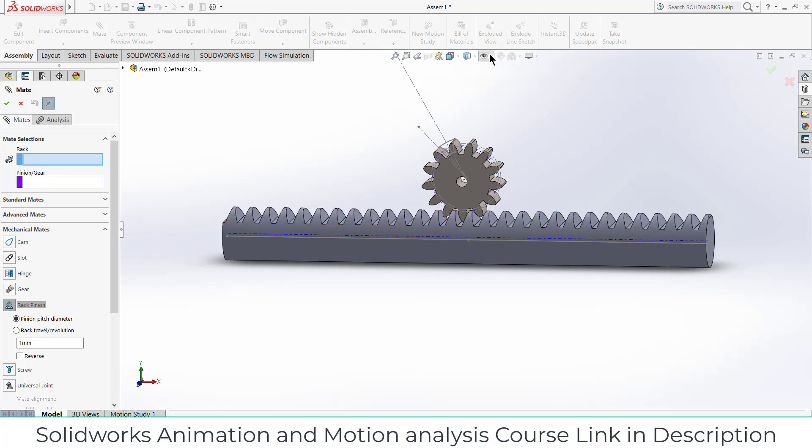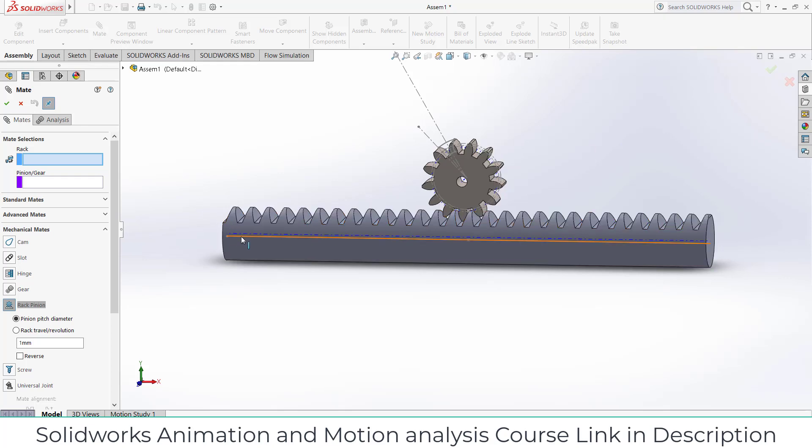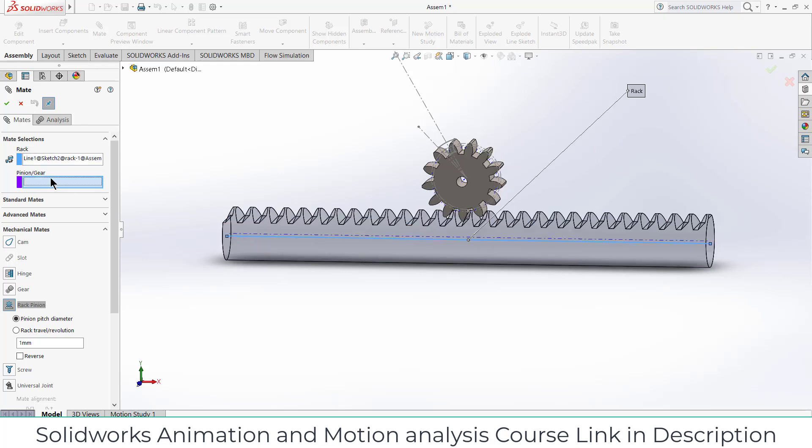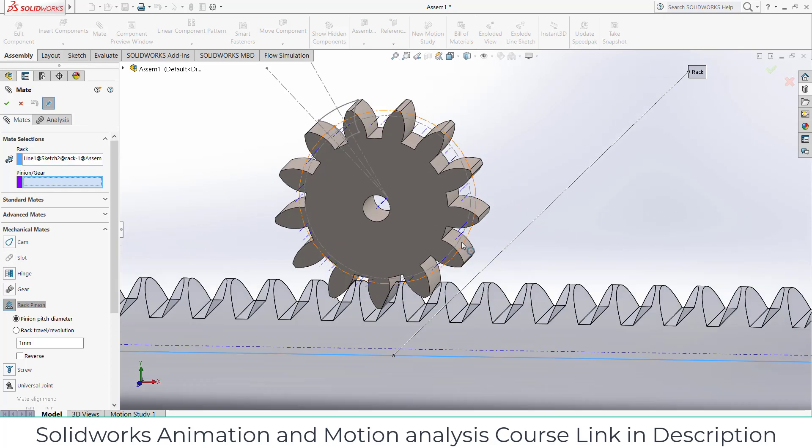Select this line and in pinion here select this line and click OK.